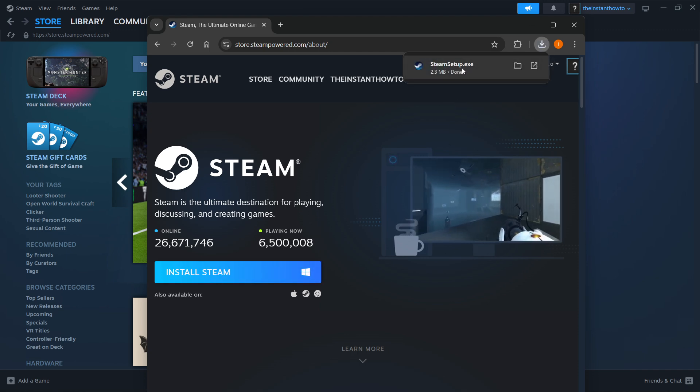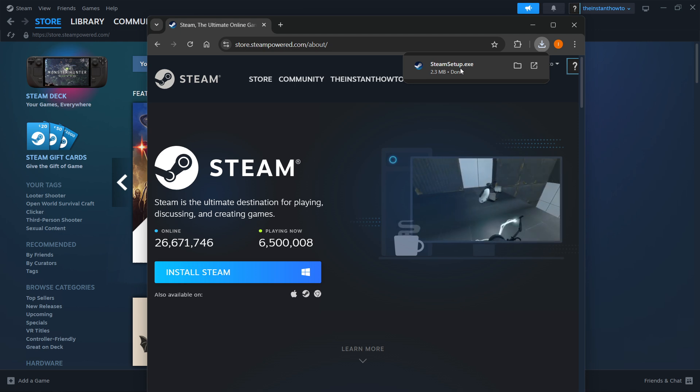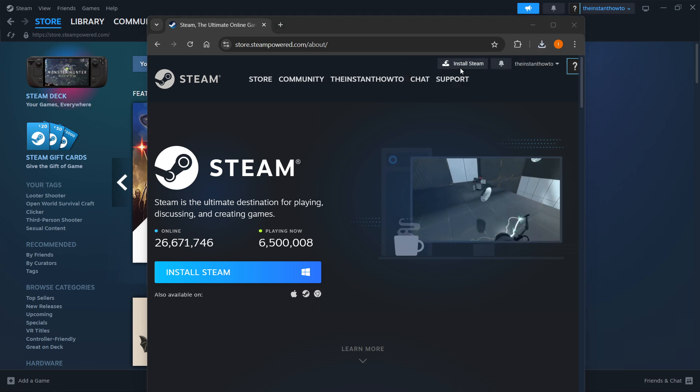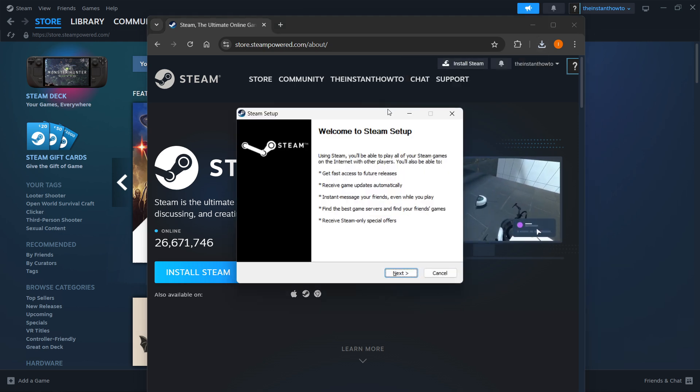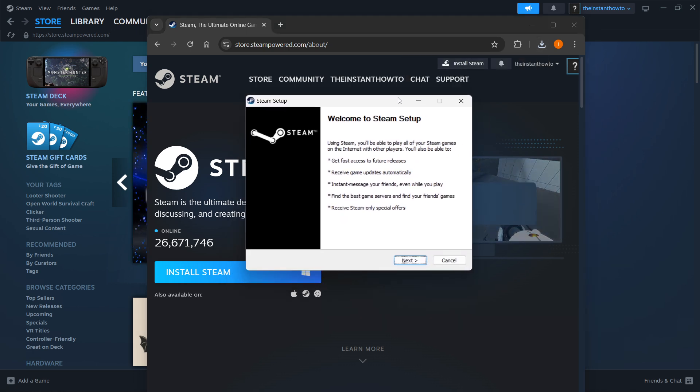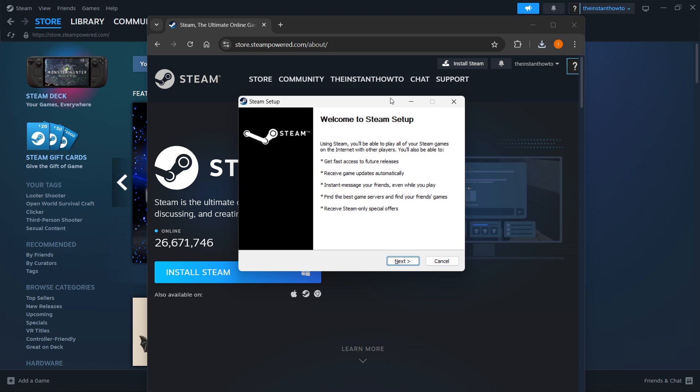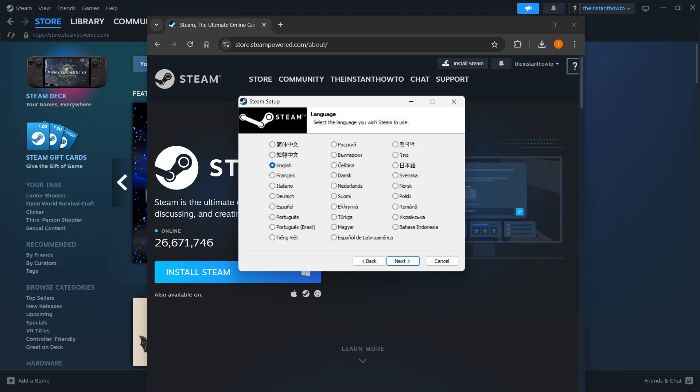Then the Steam setup will be downloaded to your computer. You want to open this up and then you'll be able to see the Steam setup pop-up window. First, press next over here.